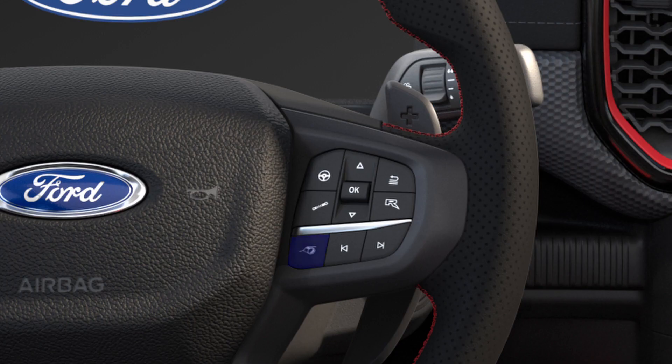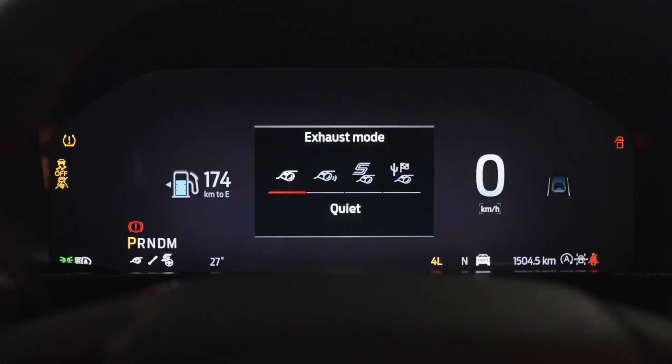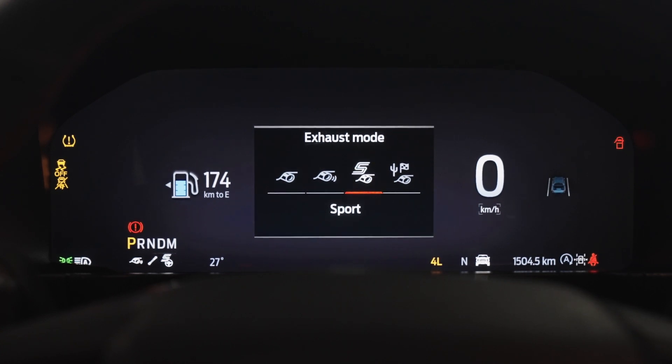To change the exhaust sound, press the exhaust mode button on the steering wheel. Modes include Quiet, Normal, Sport and Baja.